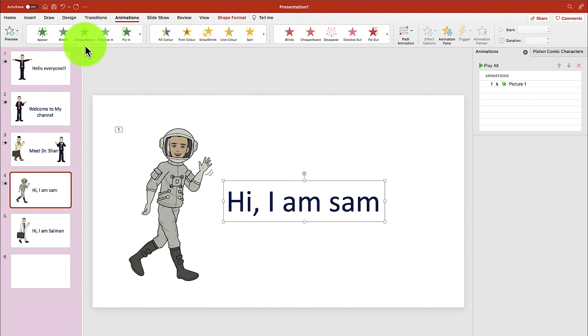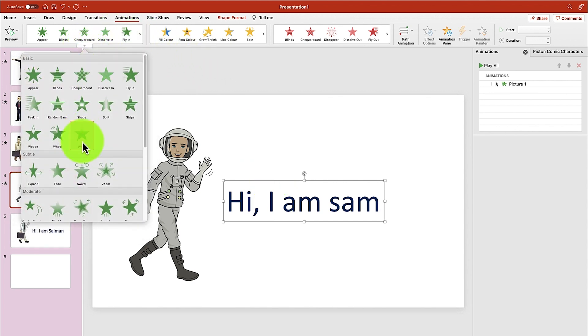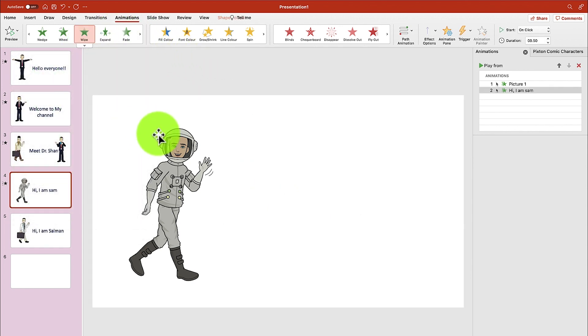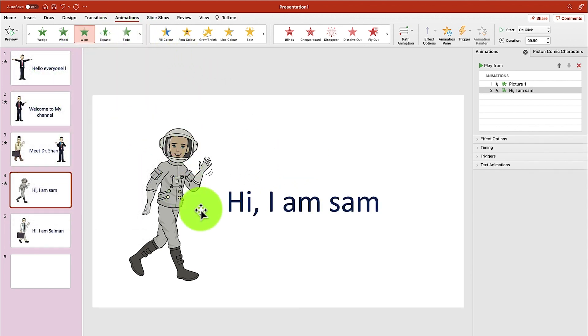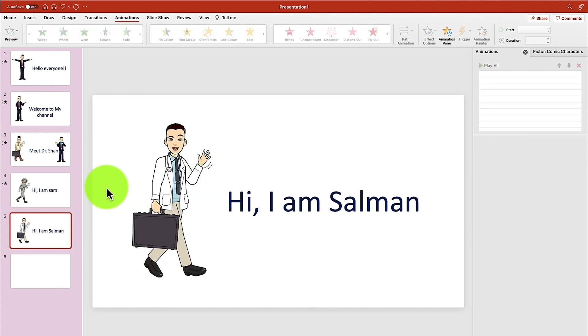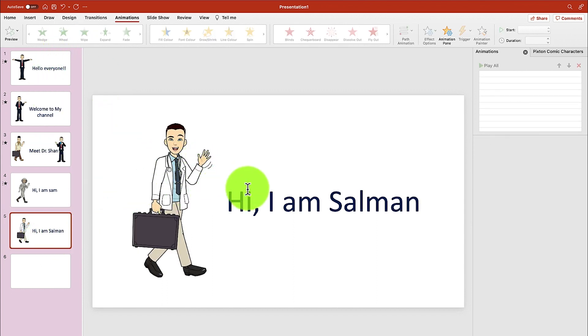We have the text also kind of wipe in — hi, I'm Sam. And then hi, I'm Salman. But what I want to do with this is morph it.